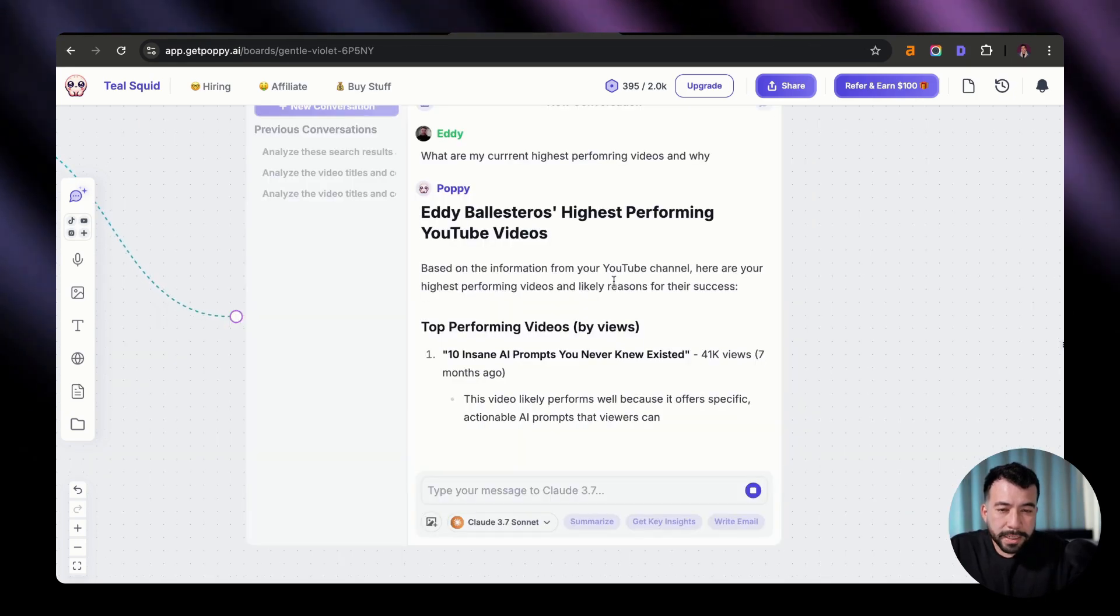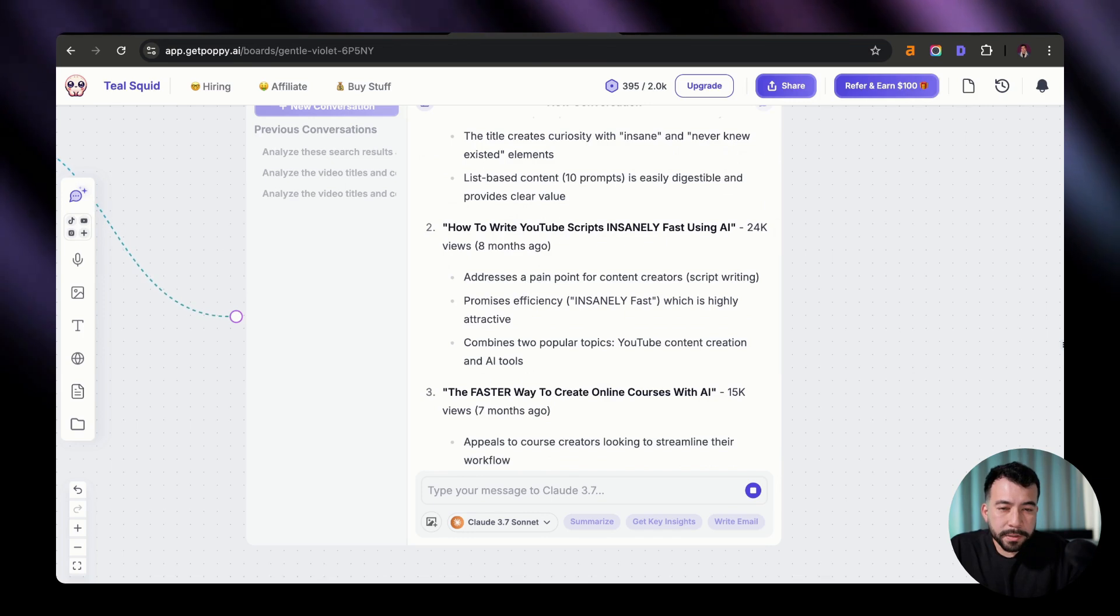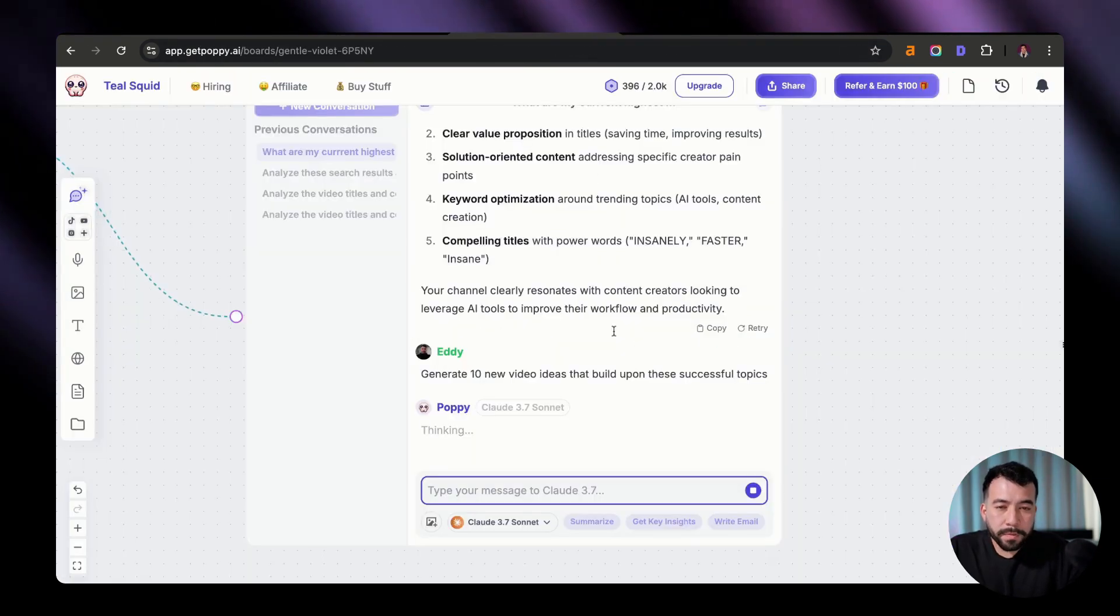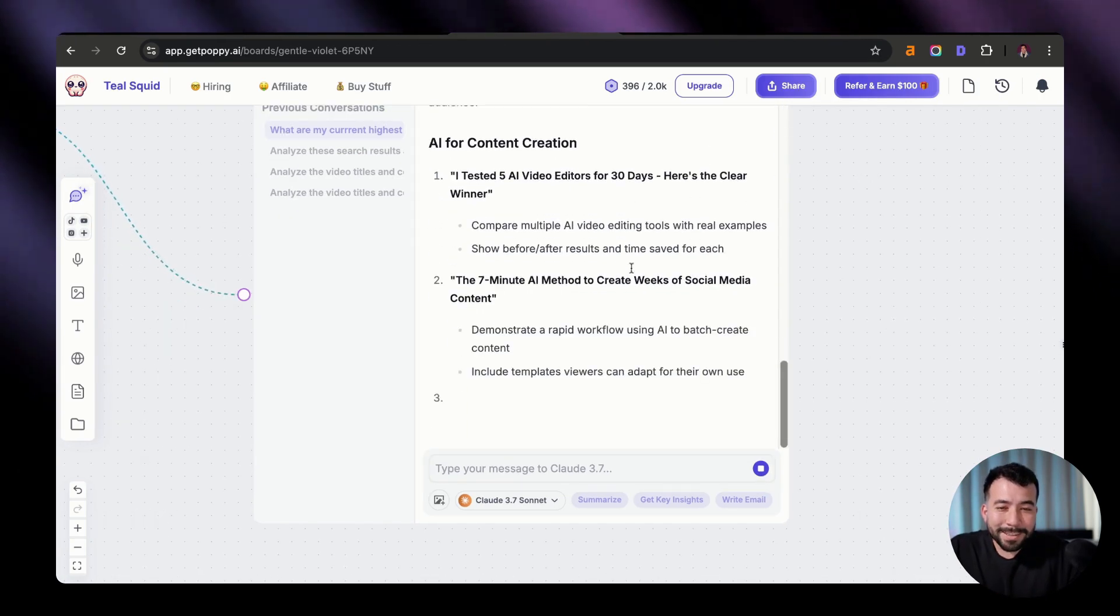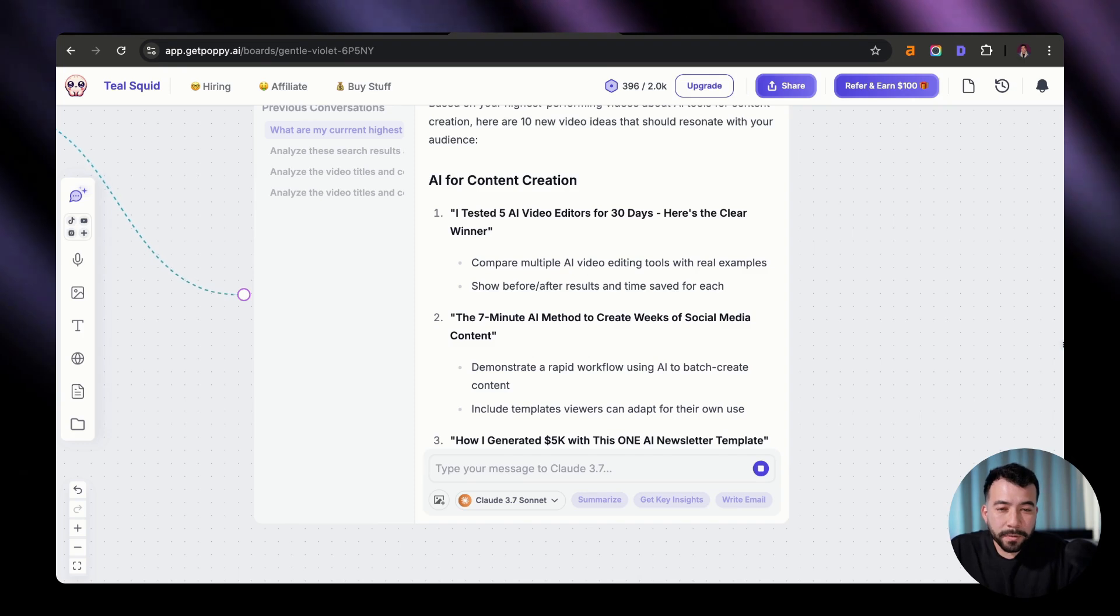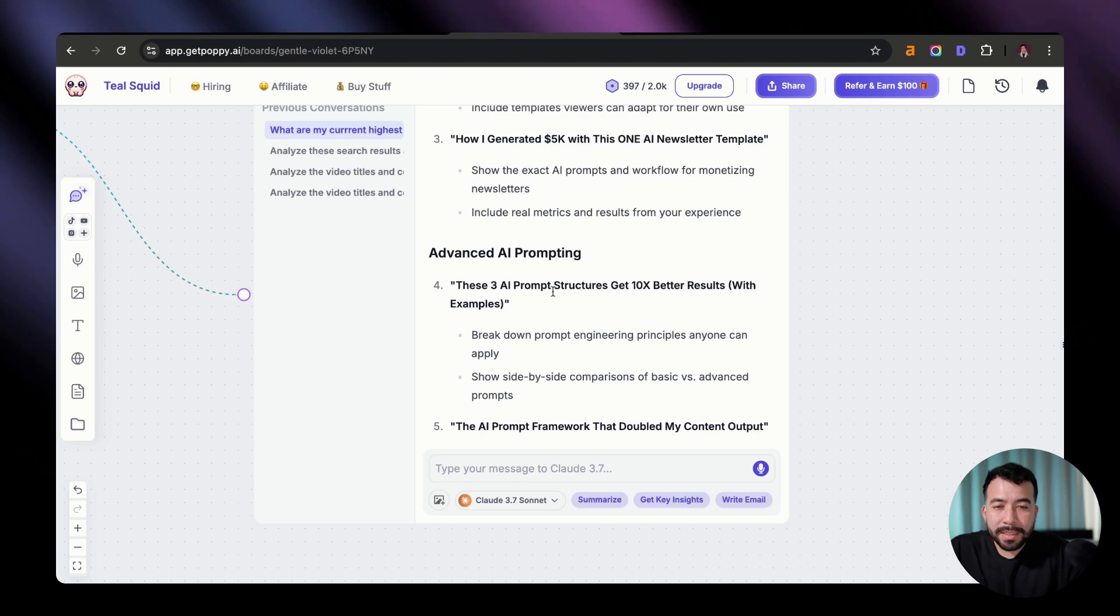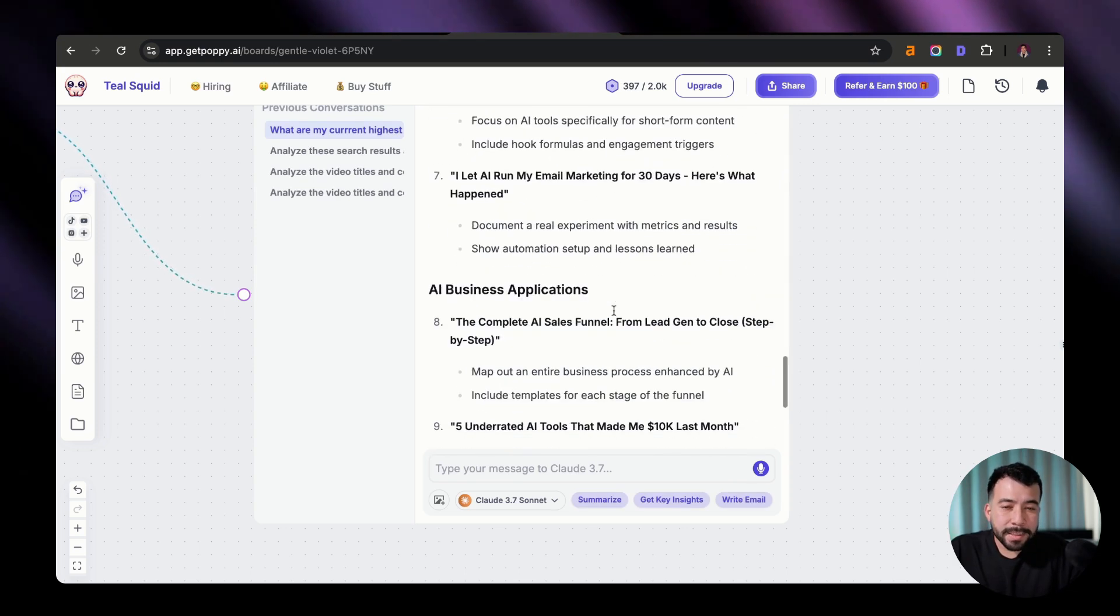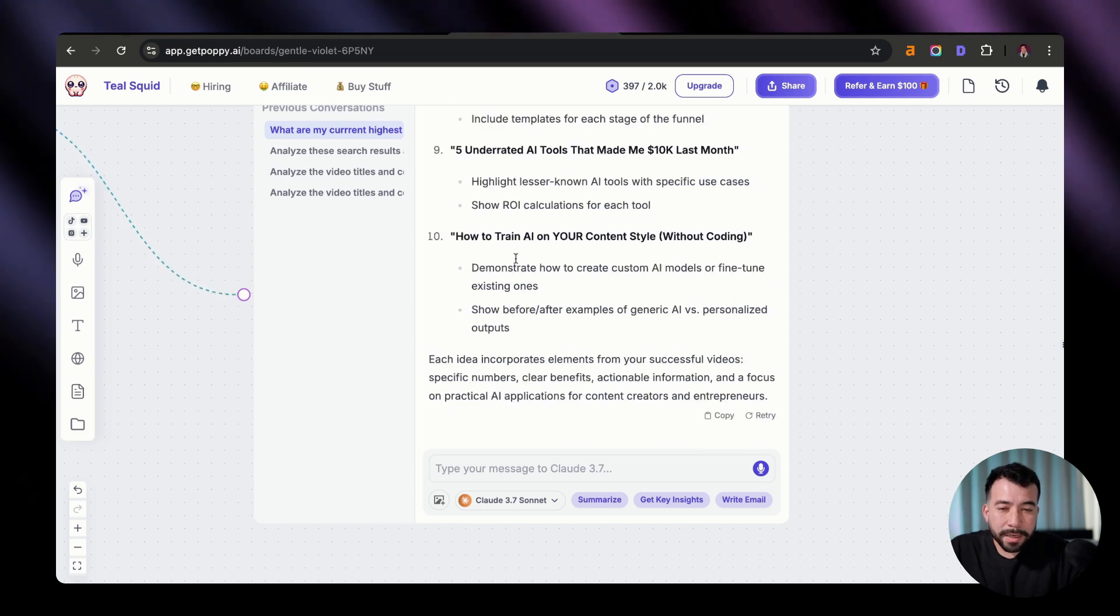So you can see here, that's going to give us exactly why and the videos that are performing the best, which is really cool. And now what I'm going to do is I'm going to go ahead and ask it to create those new 10 video ideas for us based on the videos that are currently working well on my channel. So you can see that it's actually doing it. We got the seven minute AI method to create weeks worth of social media content, how I generated 5k with this one AI newsletter, three AI prompt structures to get 10x better results with examples. I let AI run my marketing for 30 days. So yeah, we're getting some really good ideas here. How to train AI on your content style without coding. I love it.